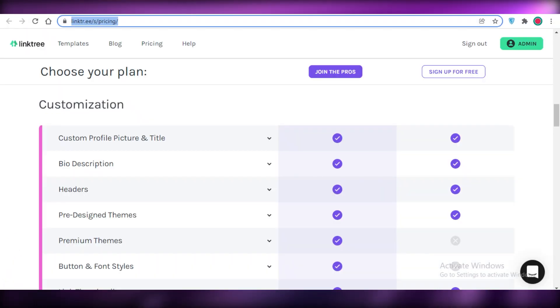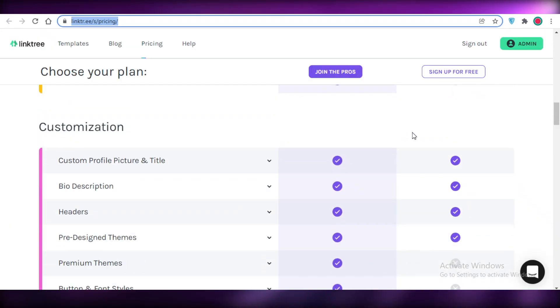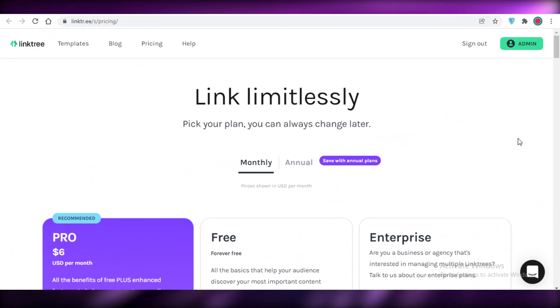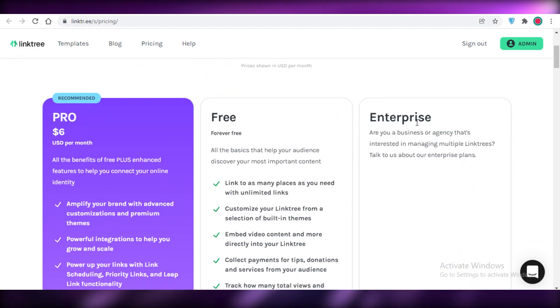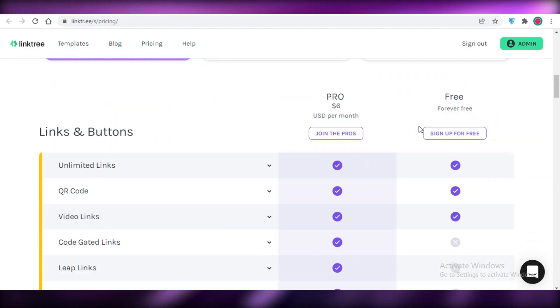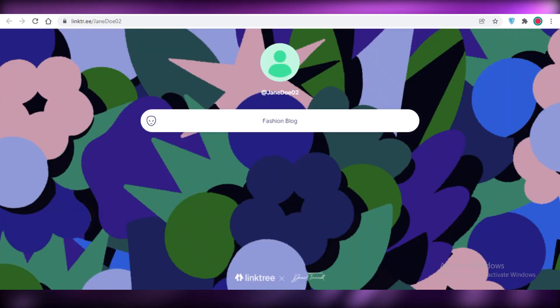So that was it for today. I hope you guys found this video helpful and you are now able to set up your own link tree account, choose the plan for you and get started with linking your different social media content or platforms or anything of your choice.